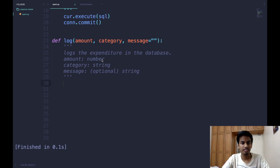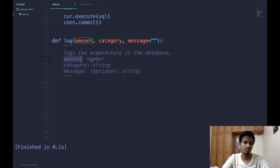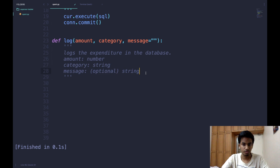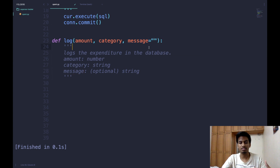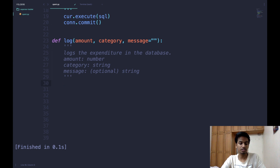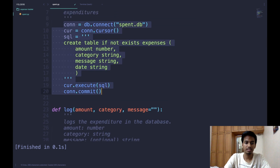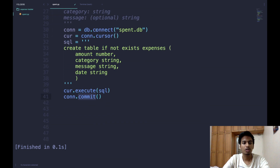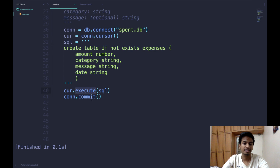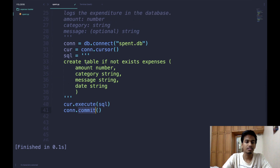The next function is the log function, which logs an expenditure into the database. It takes three parameters: amount (a number), category (a string), and message (an optional string defaulting to empty). This function connects to the database, stores the information, and commits the change. Most of the code is similar to the init function — connect to the database, make a cursor, define a query, execute it, and commit. Only the SQL query changes.